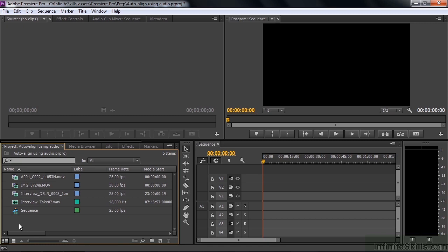For example, you might do an interview with your camcorder and then have a separate audio recorder and want to line those clips up. Or you might shoot with multiple cameras and want to set up a multi-cam sequence or line them up inside the timeline.